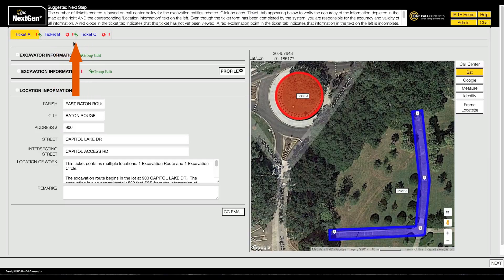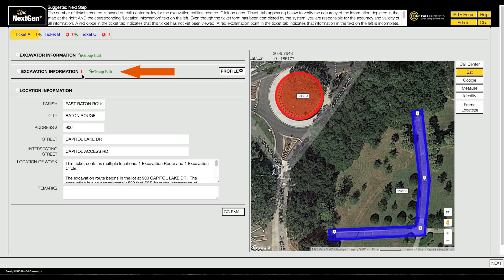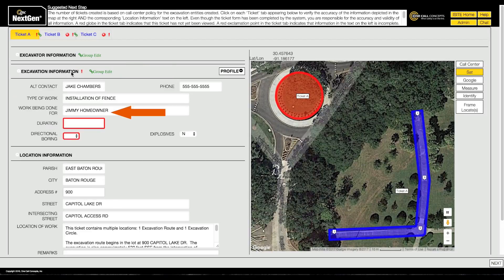If you see a red exclamation point, it means the ticket is missing required information that must be entered before the ticket can be released. There will be a matching exclamation point in the section where the information is missing and a red border around each required field that is empty.